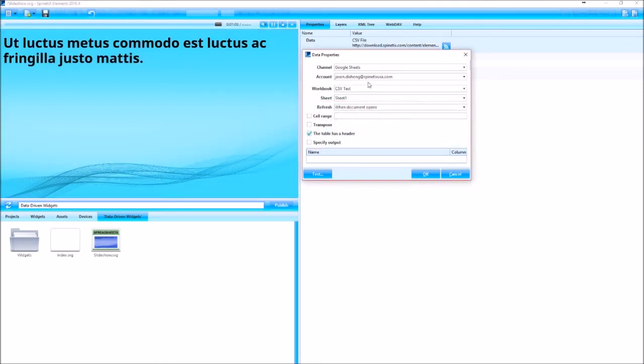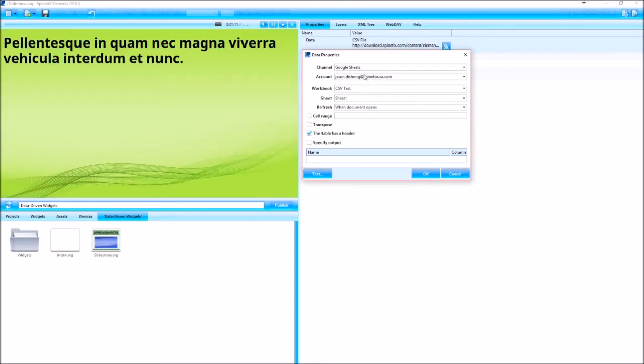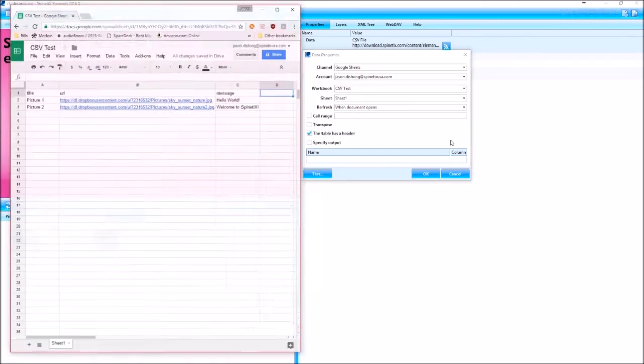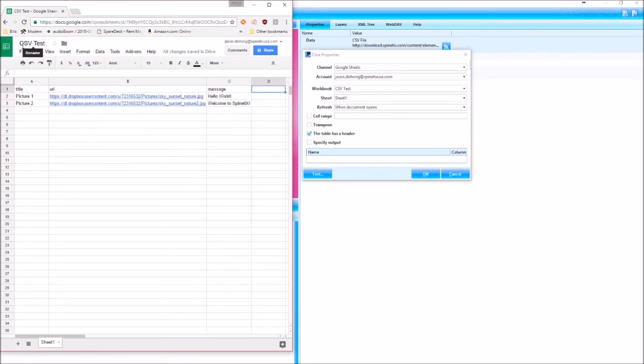Once it's done contacting, select the account, your cockpit account that you have linked to the Elementi software, which is mine right here. The workbook is CSV test, right here, and then I want Sheet 1.